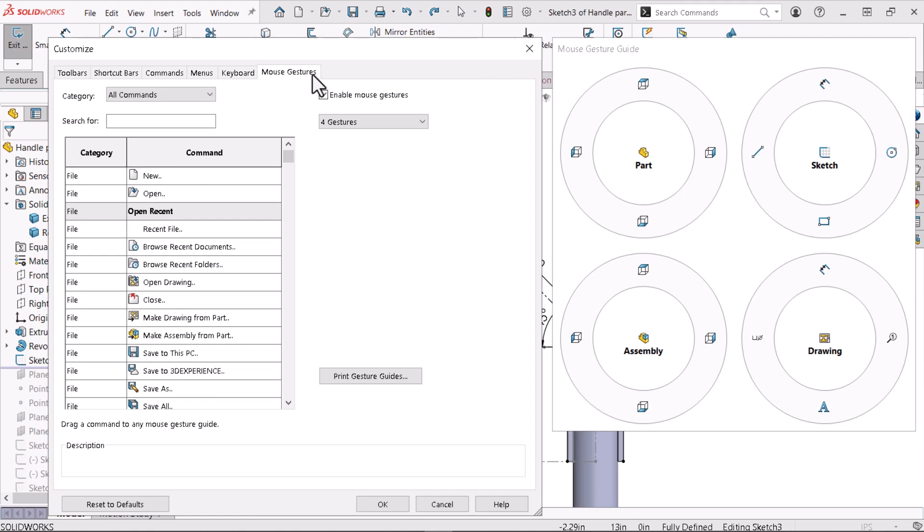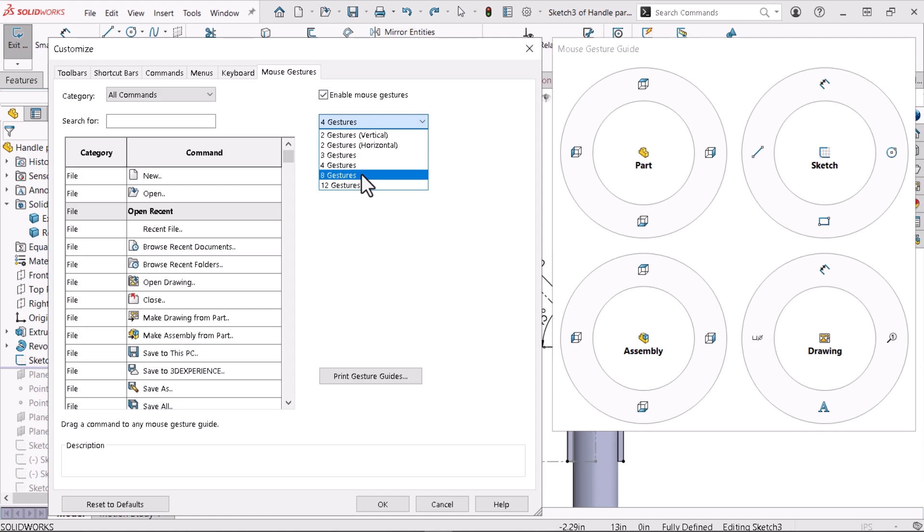This video focuses on the mouse gestures within the sketch environment, but you can also use mouse gestures in the part, assembly, and drawing environments. I'll customize my mouse gesture menus to have eight commands. I'll also customize my mouse gestures so the spline command is in the upper right-hand corner in the sketch environment.